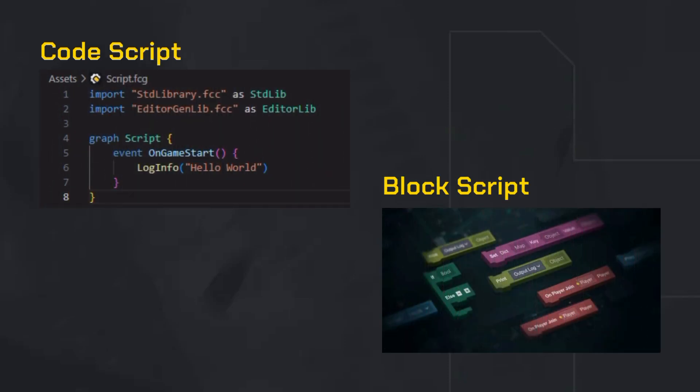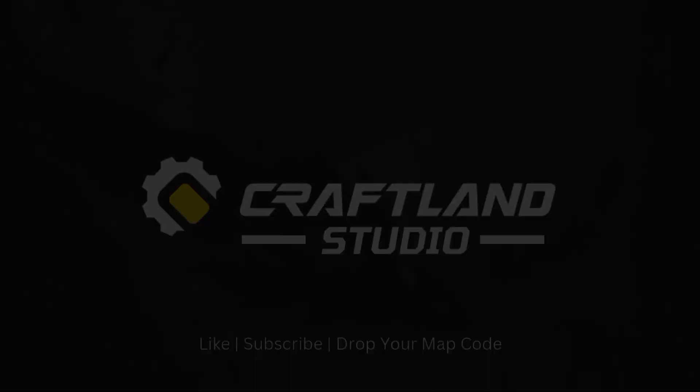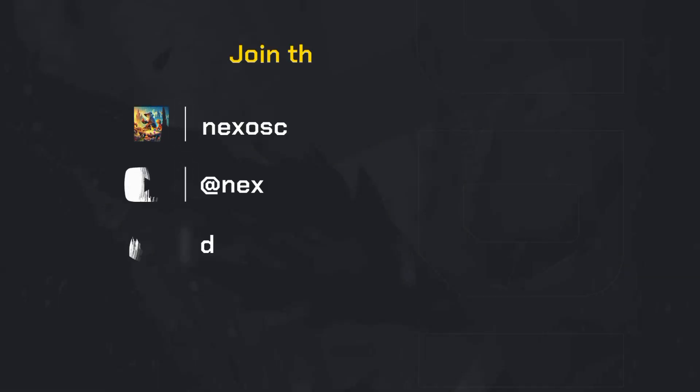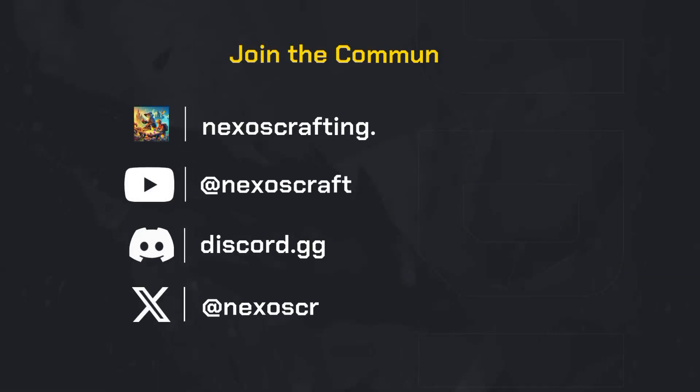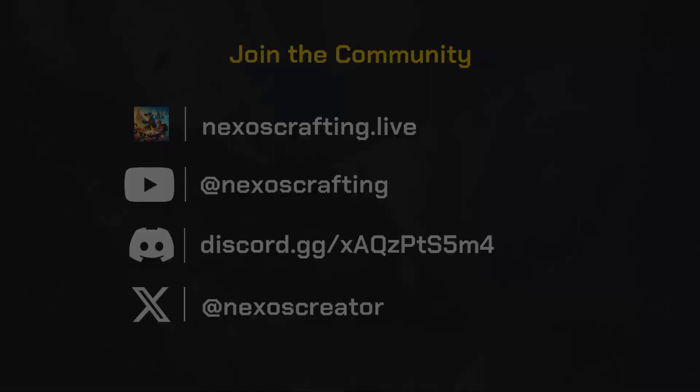Next up, we're diving into advanced logic, block scripts, code scripts, and more tools. So don't forget to hit that like button if you learned something new. Subscribe for more creator guides and comment below your map code—I'd love to try it out. Got questions? Drop them in the comments or join our Discord for map building tips and community feedback.